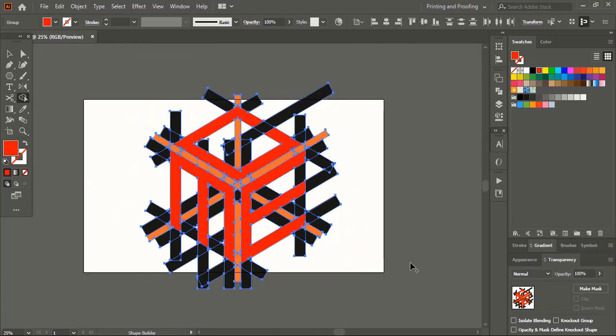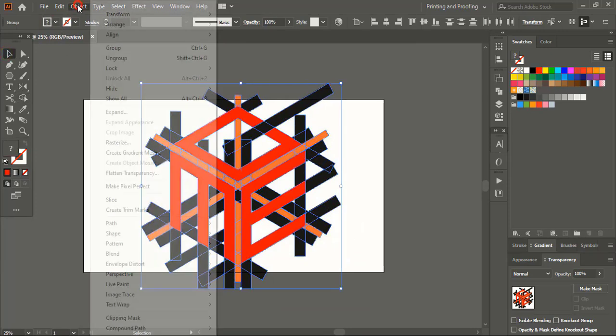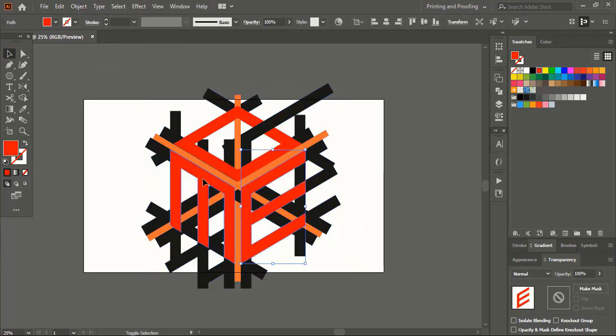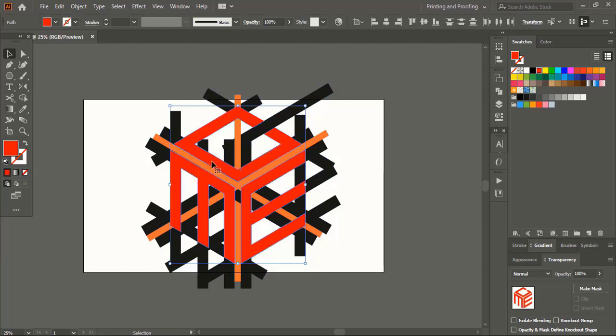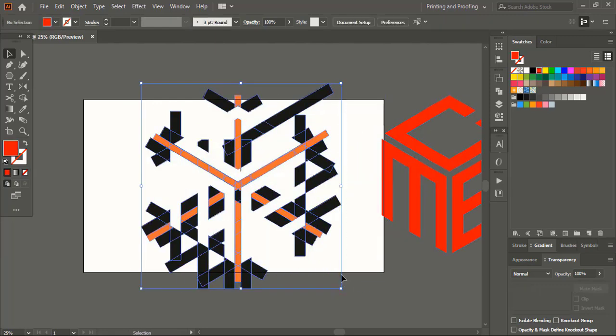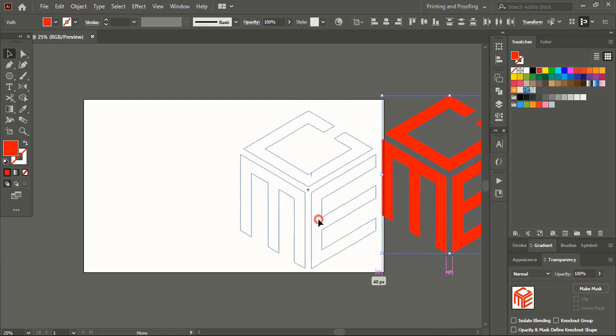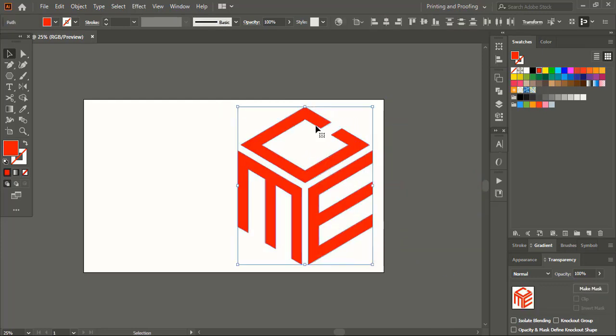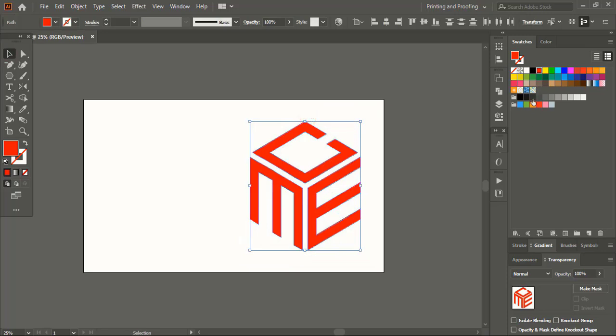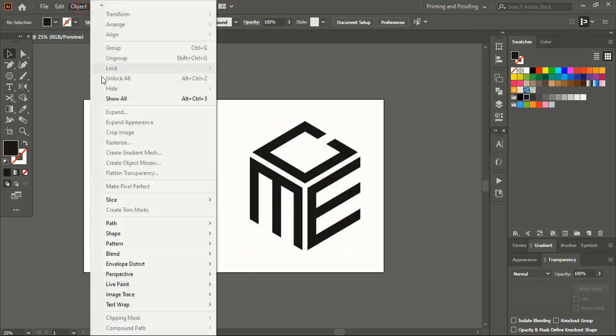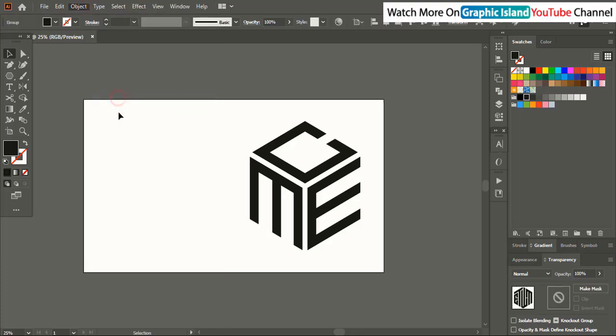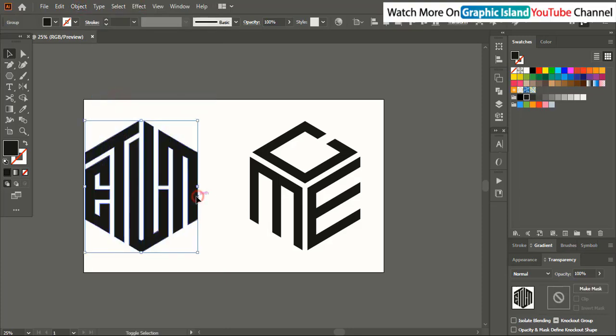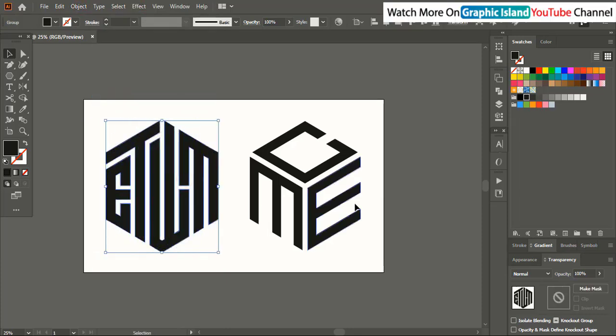Now let's ungroup them. Select those text using shift key and separate them. Select them and delete it and bring it here. Let's change the color. And we are done.